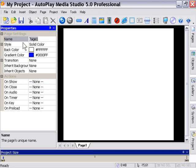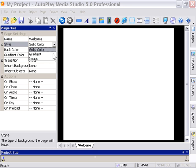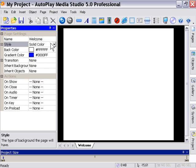So we can rename our page here. I'm going to name mine Welcome. And we can set our page style. So we've got a few choices here: solid color, gradient, or image.